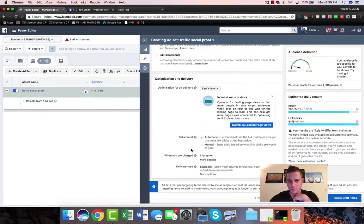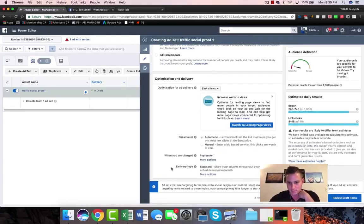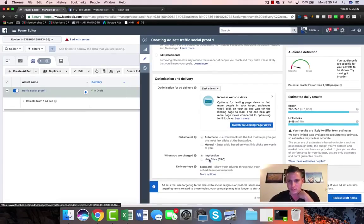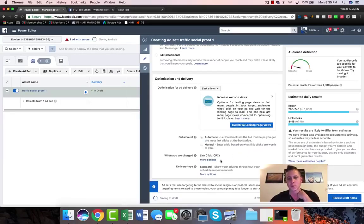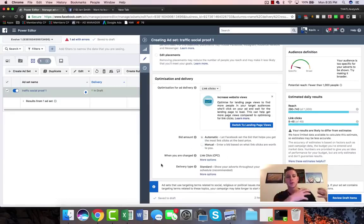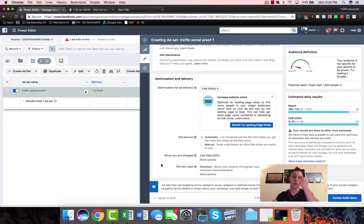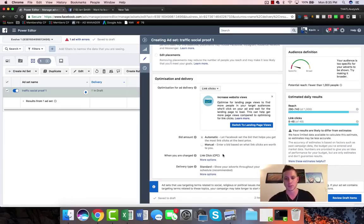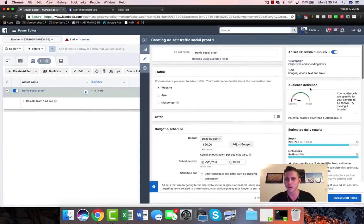Link clicks is what we are going to optimize for. Bid can be automatic for now. Manual bid impression is a little bit advanced and we don't need to talk about that right now. We're gonna change this to being charged on link clicks rather than impressions, because we're really worried about actual traffic. By traffic we want actually people to click on our links, rather than when it's reach and engagement, we're really going to be charged for impressions - literally just the number of people that we could possibly show it to.